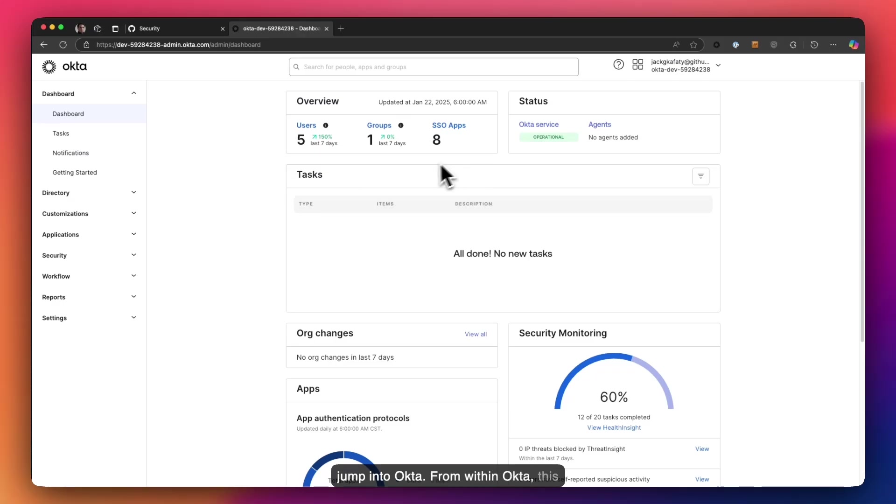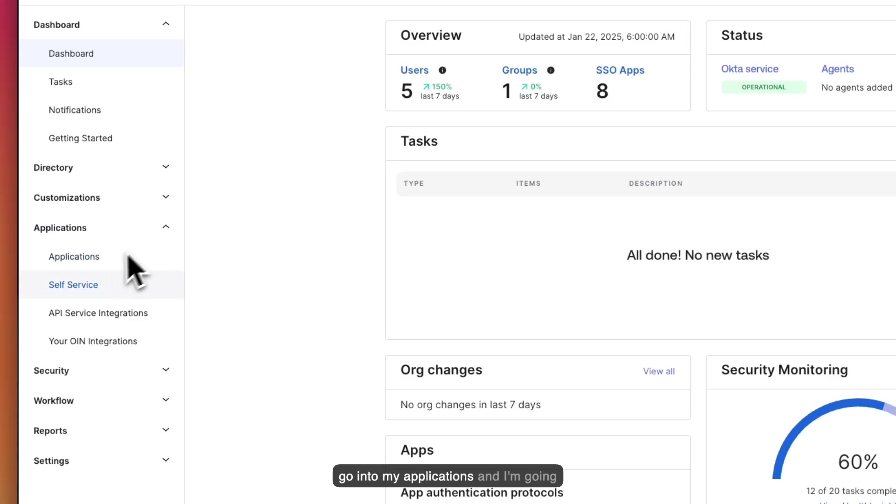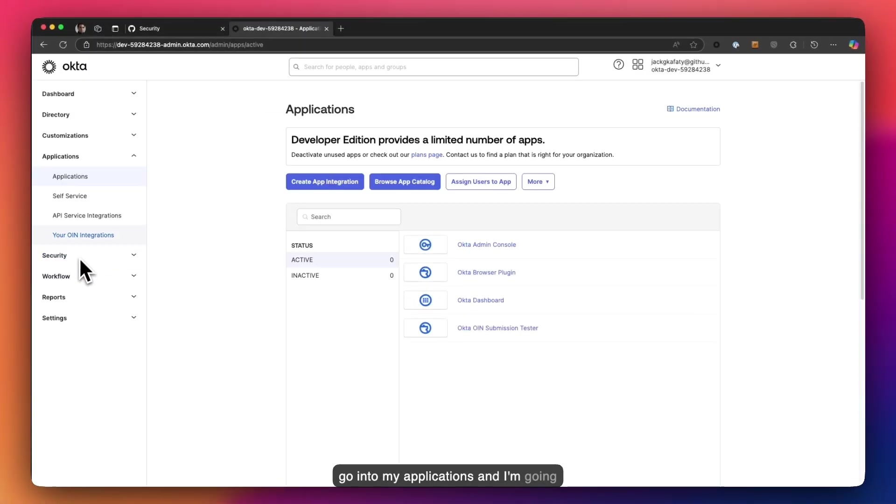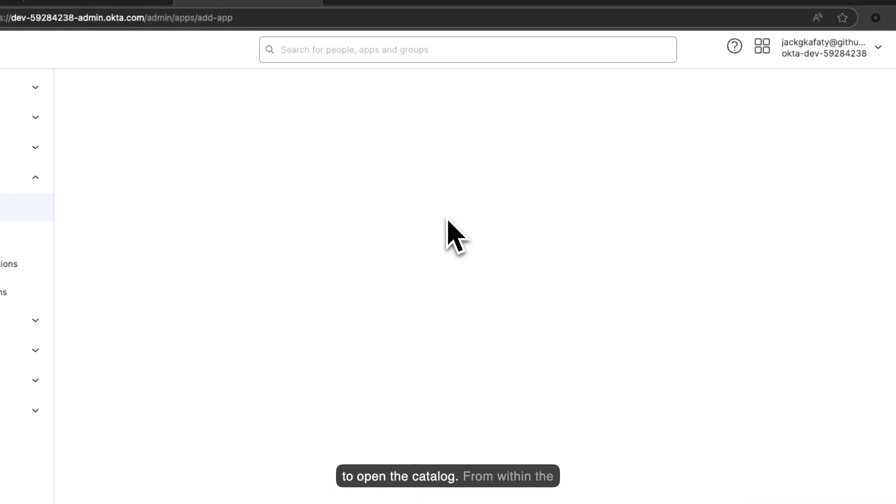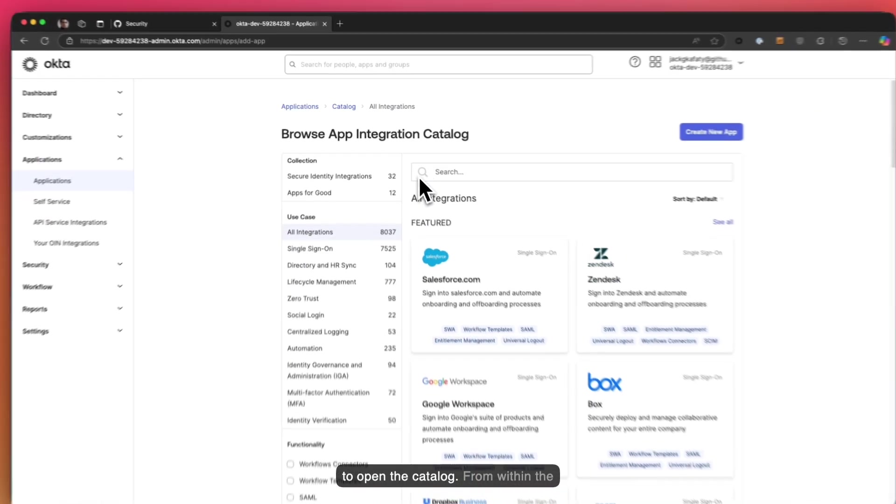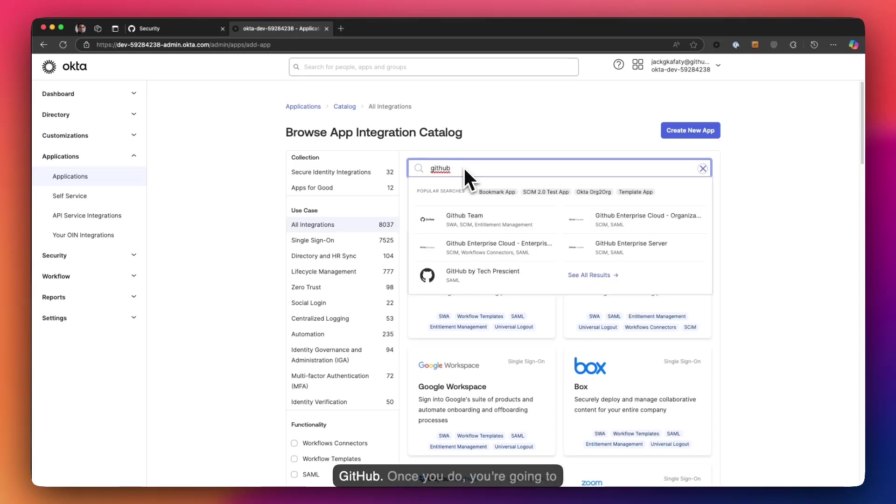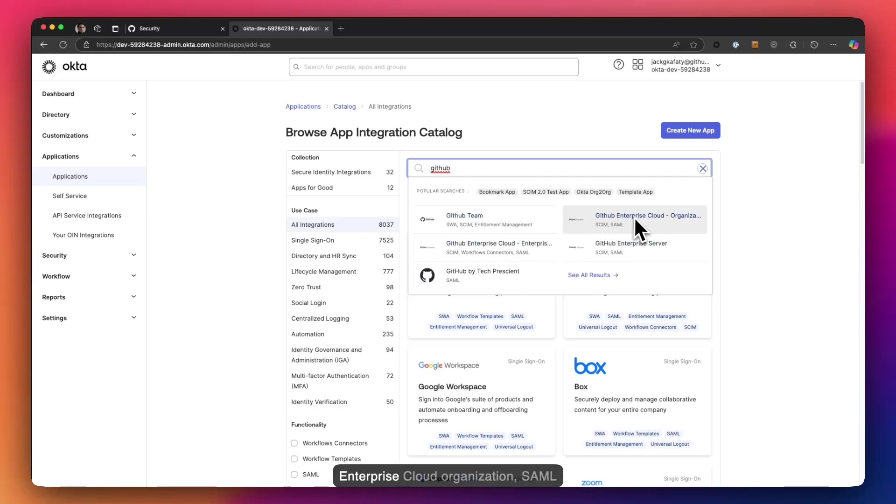From within Okta this is my admin portal view. I'm going to go into my applications and open the catalog. From within the catalog I'm going to search for GitHub. Once you do, you're going to notice a significant amount of applications are going to come up. Since we are setting up the GitHub Enterprise Cloud Organization SAML configuration, make sure you click on this one.